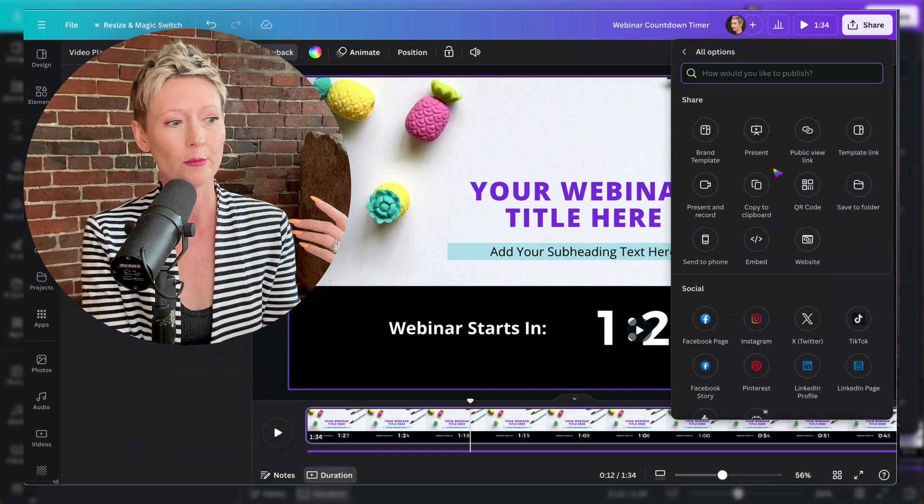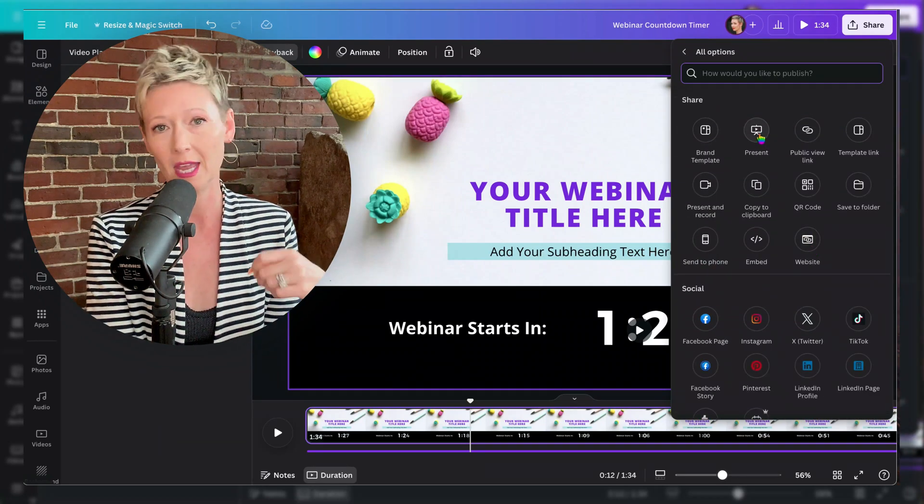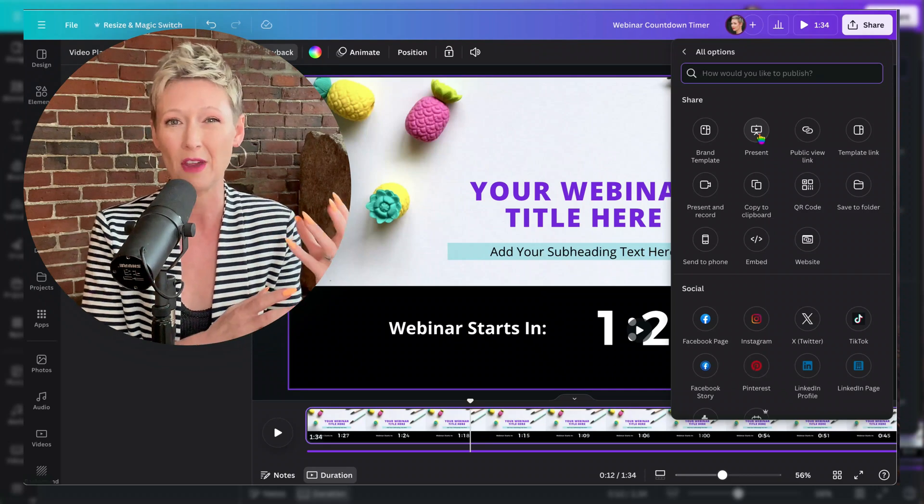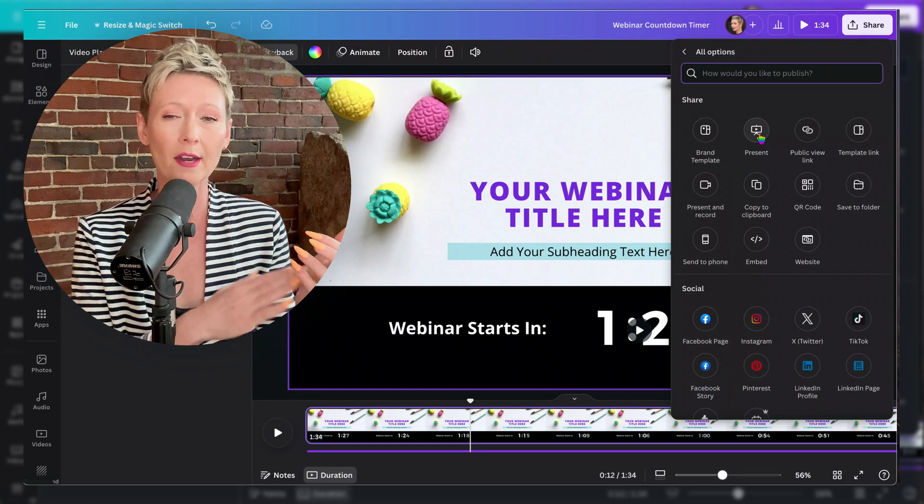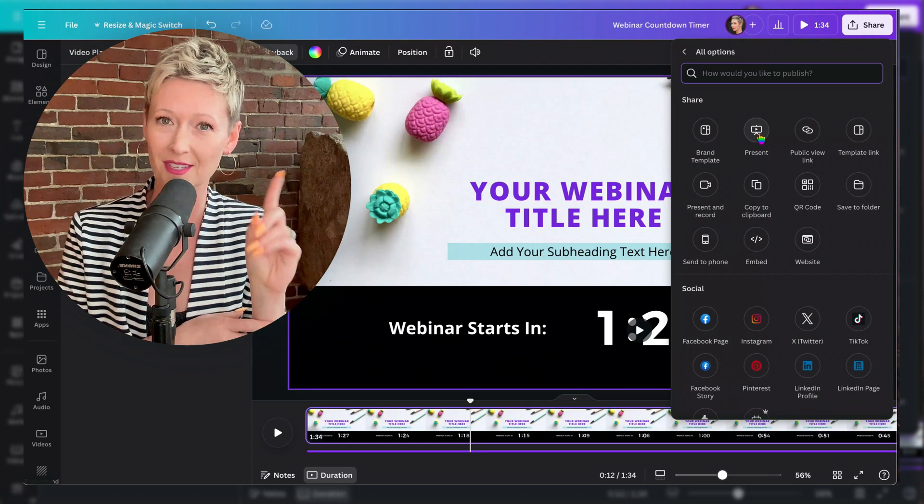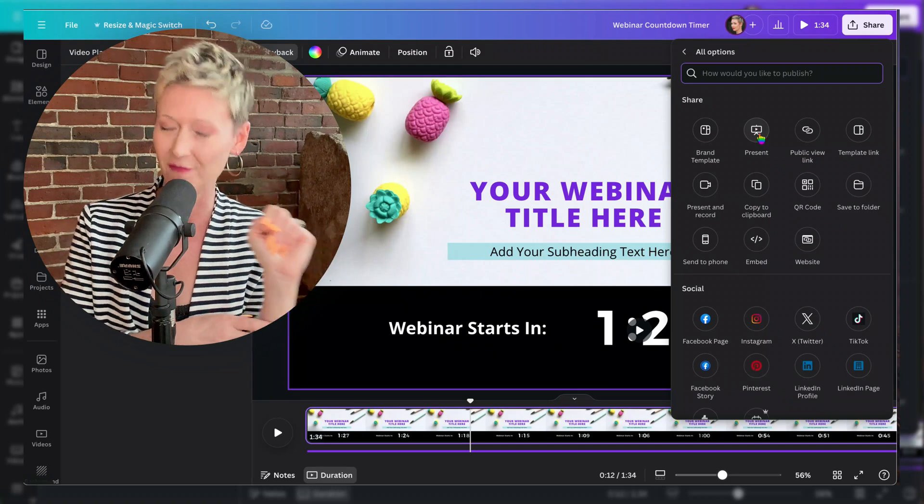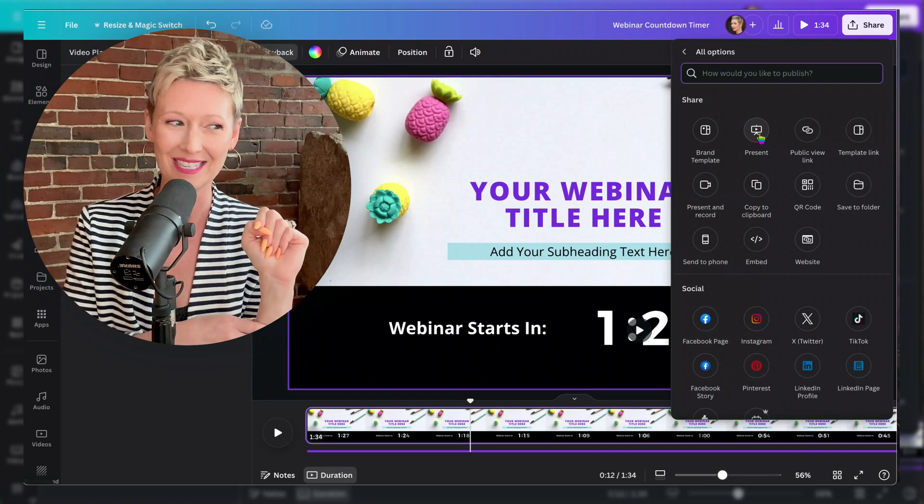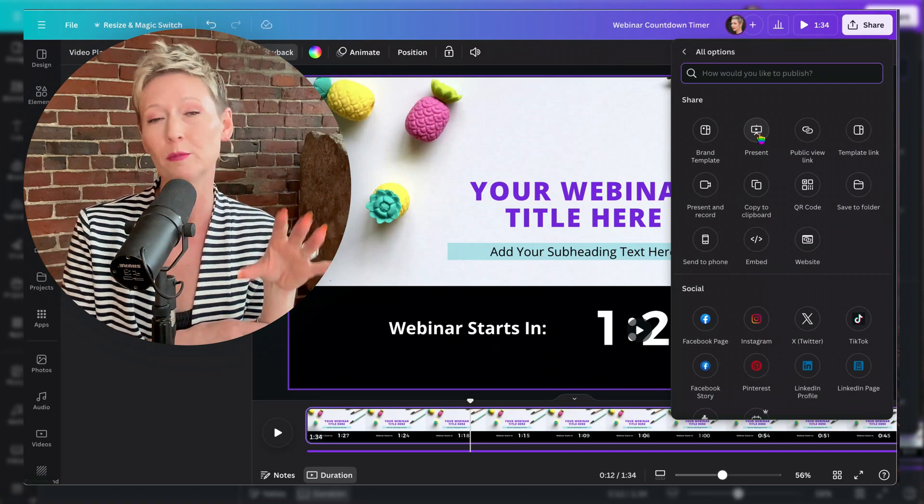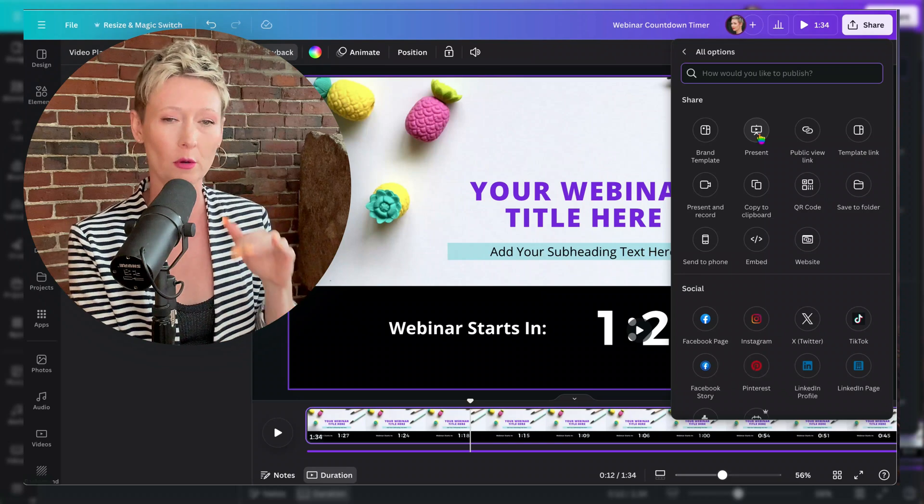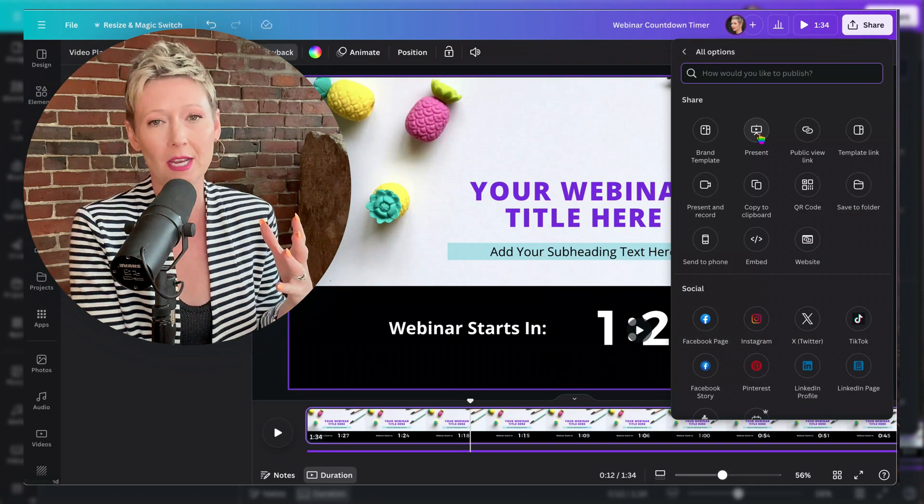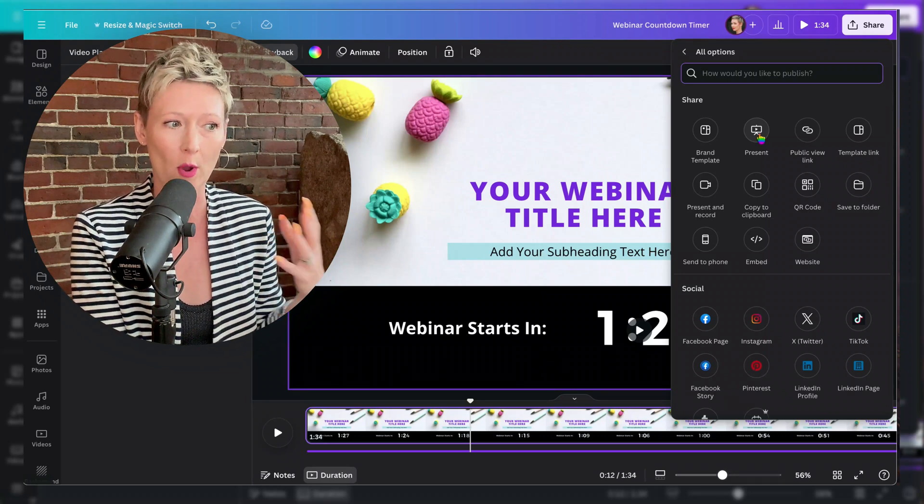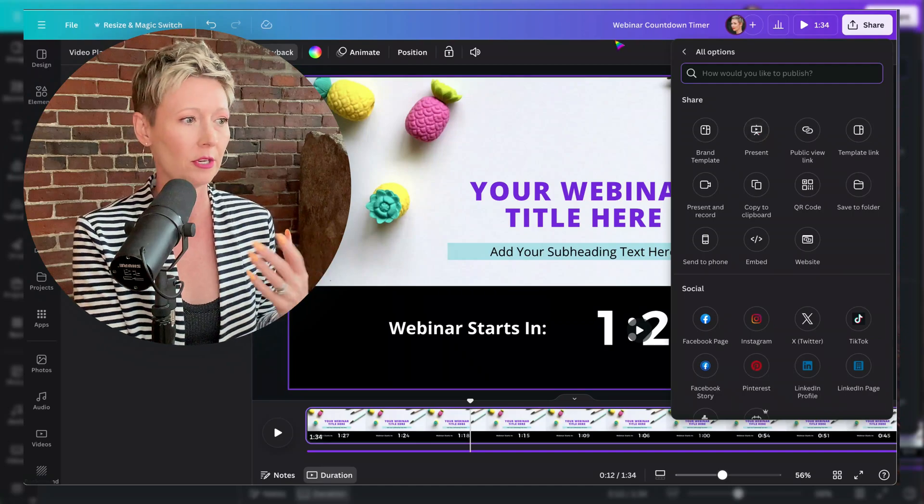I honestly either present it directly from Canva because it's just faster for me, or if I'm worried about it crashing in Zoom, which sometimes Canva does crash in Zoom, if you haven't figured this out, then I will just export it and I'll just play it as a video from my laptop. So it really depends. Or I'll put it in a presentation because I use the templates in Canva quite often. Just depends on how you're going to use it.